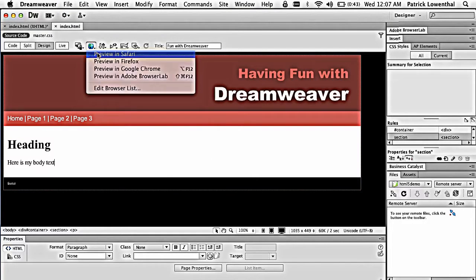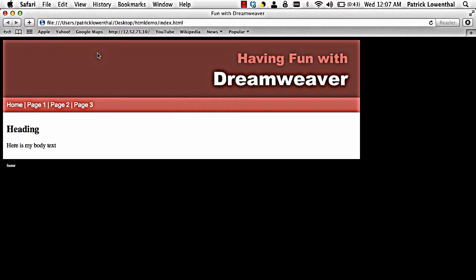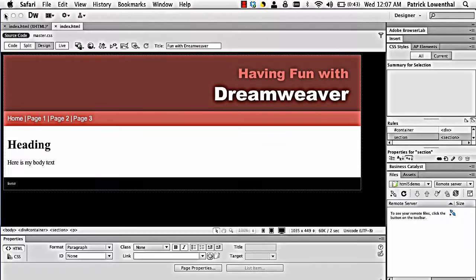So let's do a save all. And let's preview. So that's a basic website using HTML5 with top navigation. Now right now, it's just a single web page.